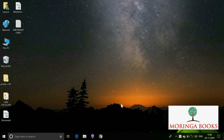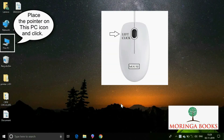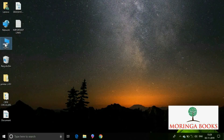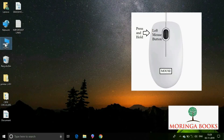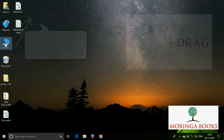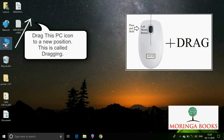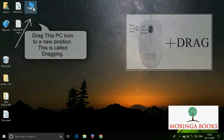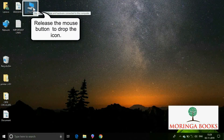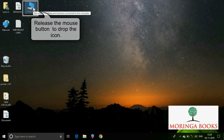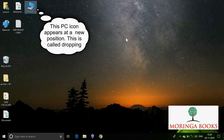So let's try this. Place the pointer on this PC icon and click. Press and hold the left mouse button. Now drag this PC icon to a new position on the desktop. Release the mouse button to drop the icon. Observe that this PC icon appears at the new location.